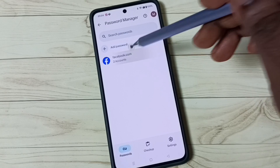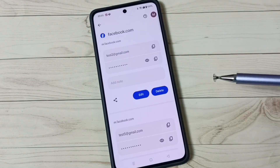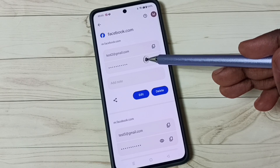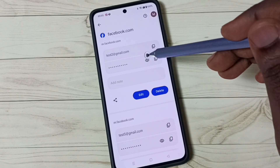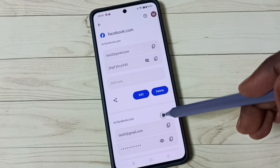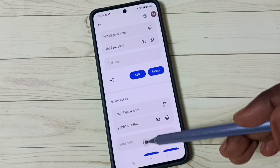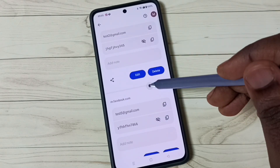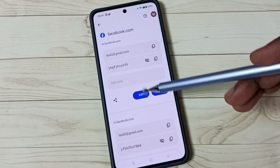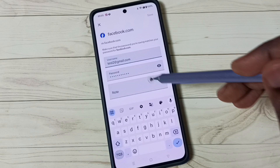Tap on facebook.com and enter the screen lock password. Now we can see the two Facebook accounts. If we tap on one, we can see the password. Let me check the password of the second Facebook account as well. If you want to change the username or password, you can — tap on Edit.